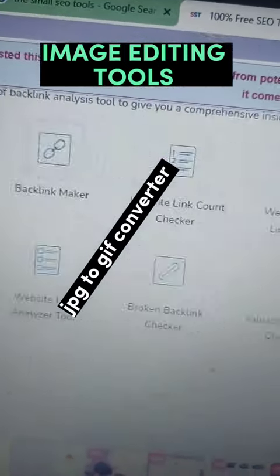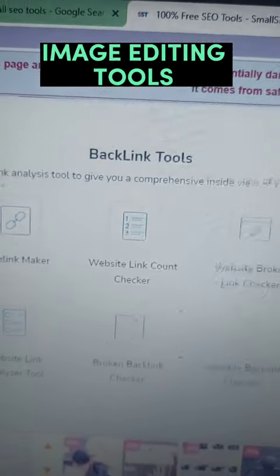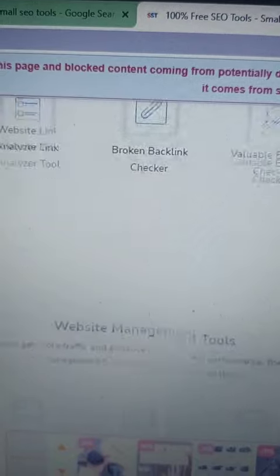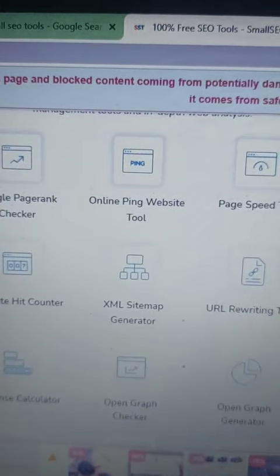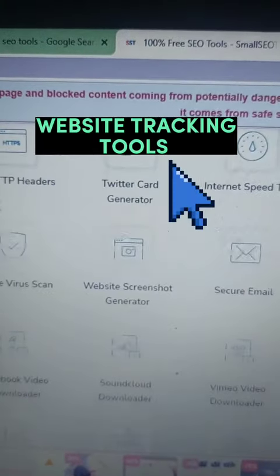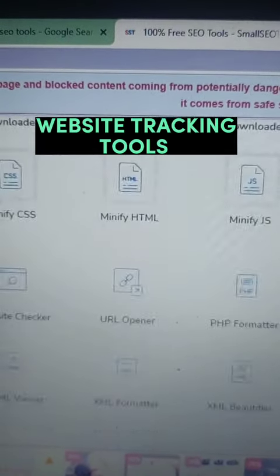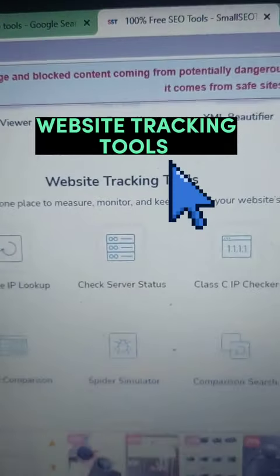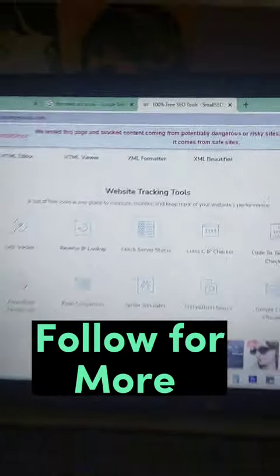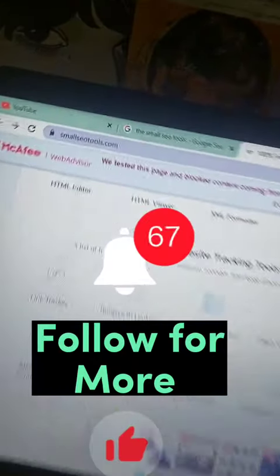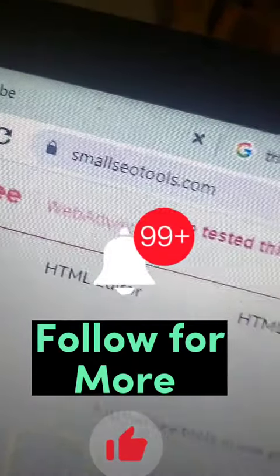Then there are keyword tools, backlinks tools, website tracking tools, and many more. So the thing is, you need to explore the website — the name is smallseotools.com.